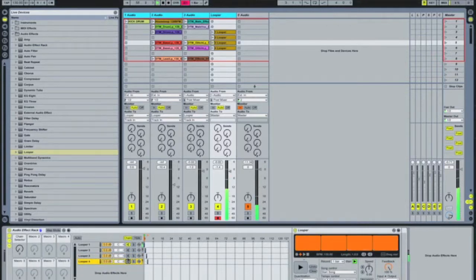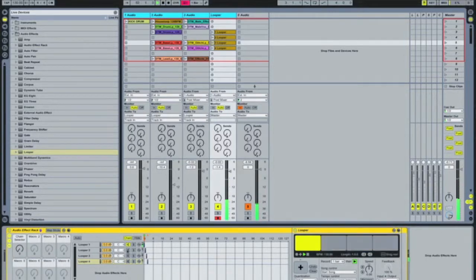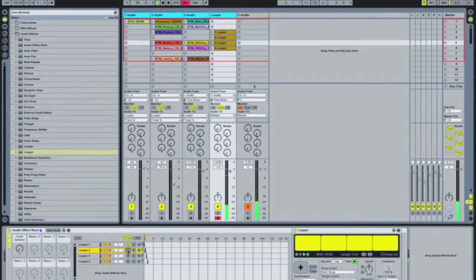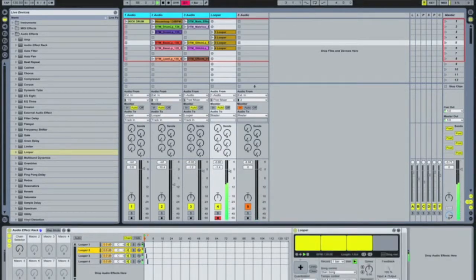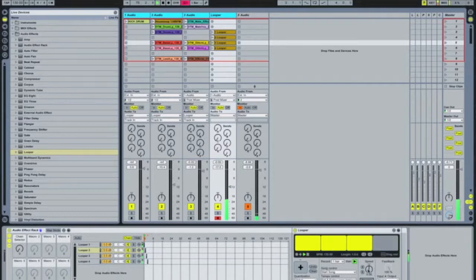Again, as I say with the looper, you can MIDI map these to whatever you want to do — so you can have them reverse separately, or speed up and speed down each individual loop.